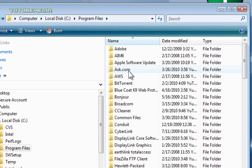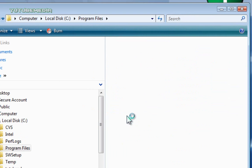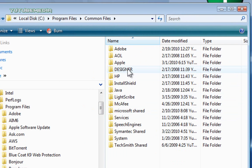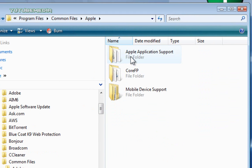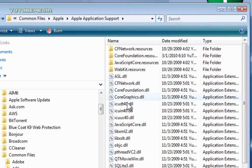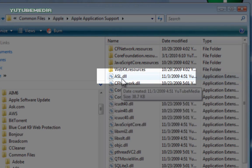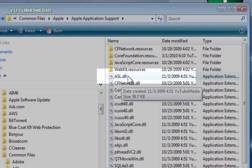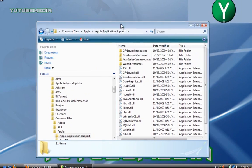Program Files, and click Common Files, and then choose Apple, and then Apple Application Support, and here's the ASL.DLL file right here that it tells you you're missing. So what you're going to do is